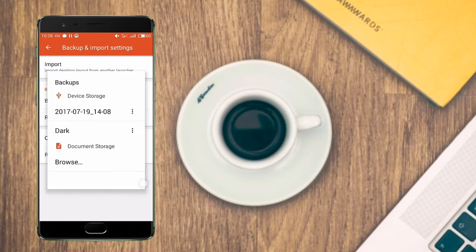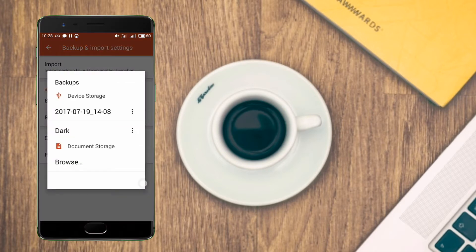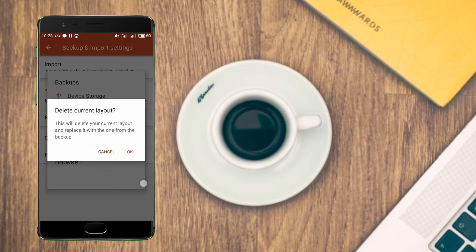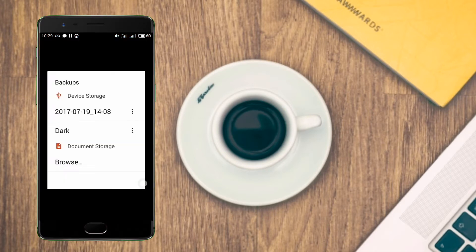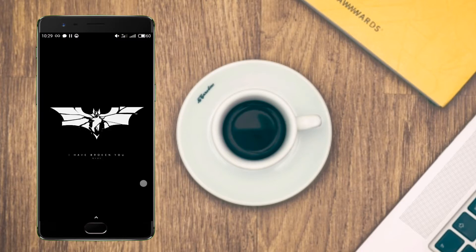Simply restore with the Nova backup which I've linked in the description box. Now browse your Nova backup from your download section.